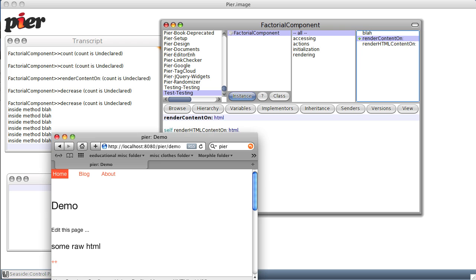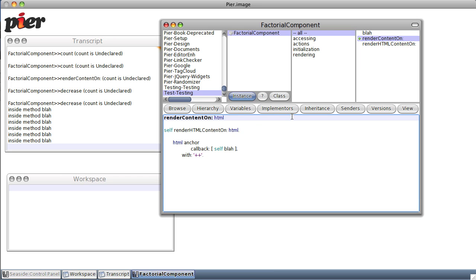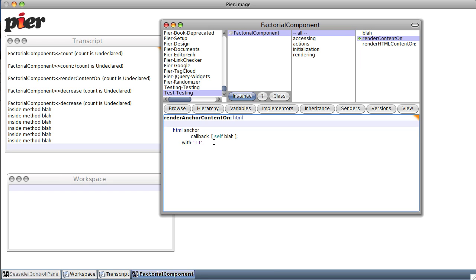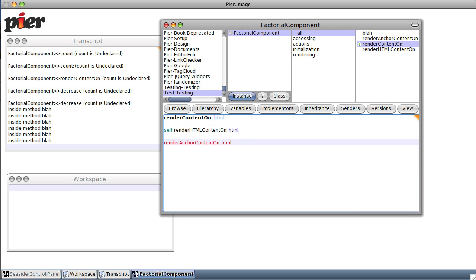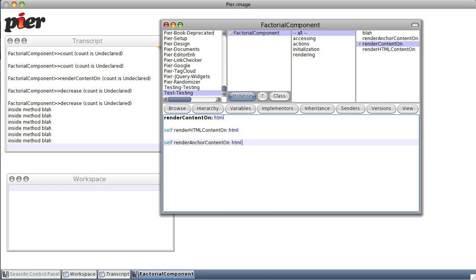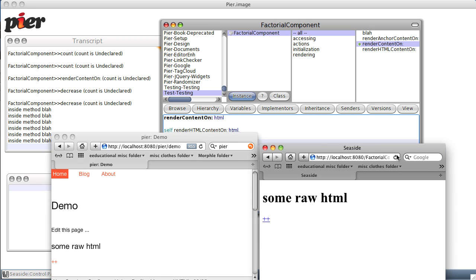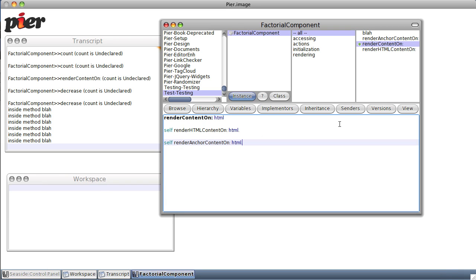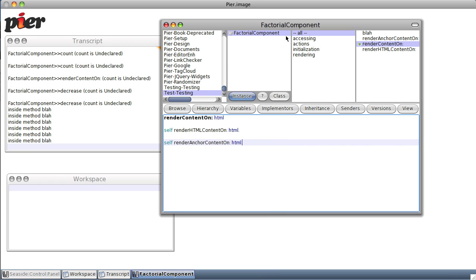Likewise, let's say render anchor content on. Save it. Now when we save it and refresh again, the behavior of the pages hasn't changed even though I've changed the source code around. Now I have two separate methods that I can sit there and play with independently of each other, which simplifies the web programming tremendously. And I can still switch back and forth and see what changes I've made.